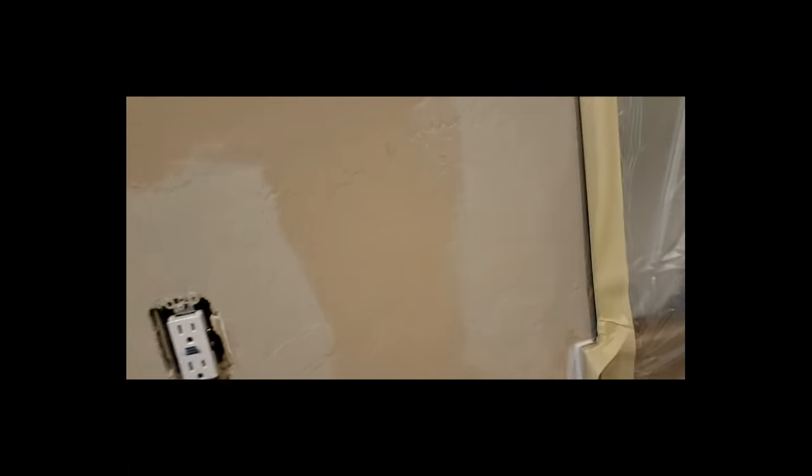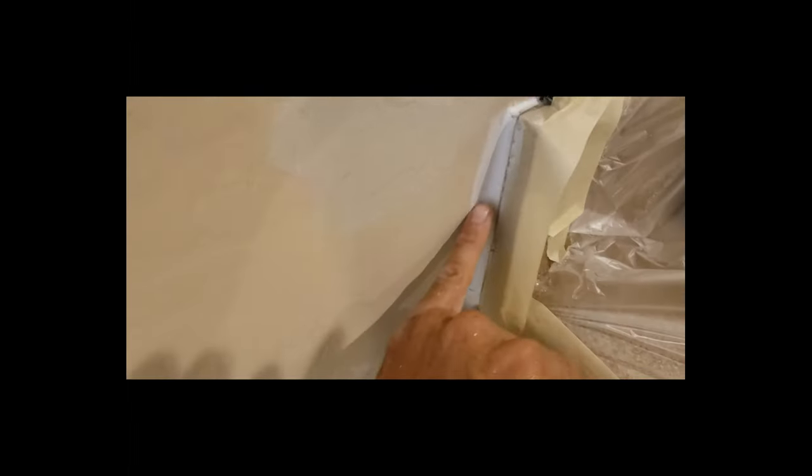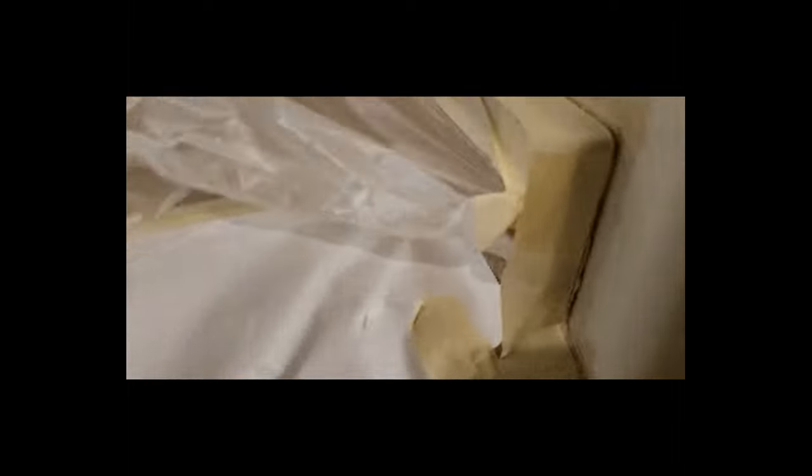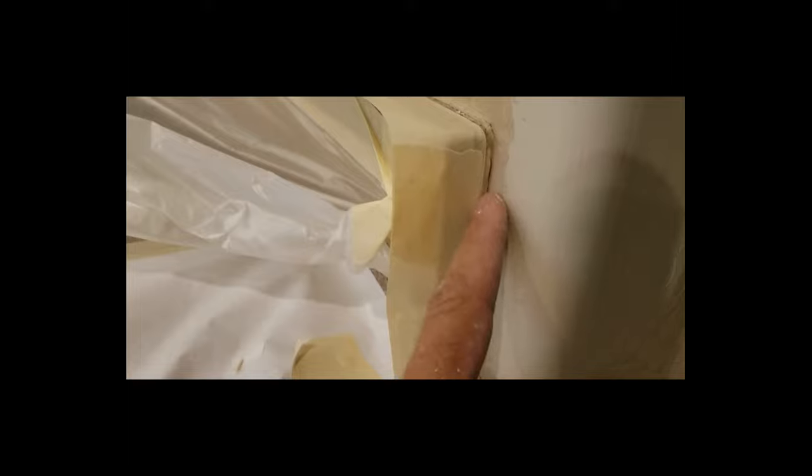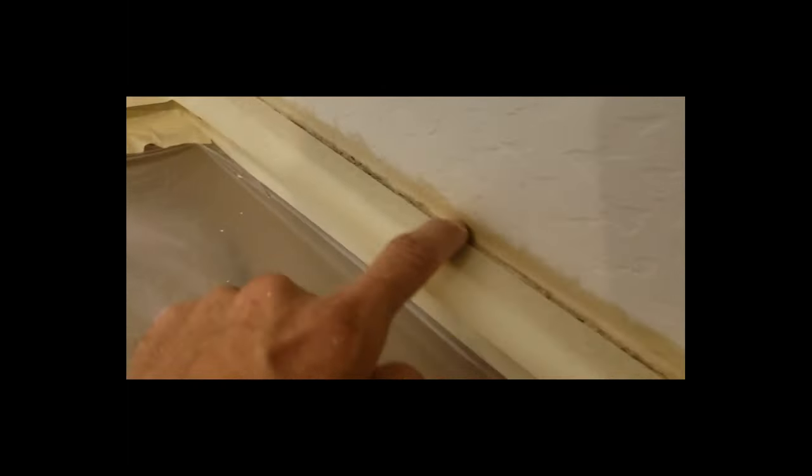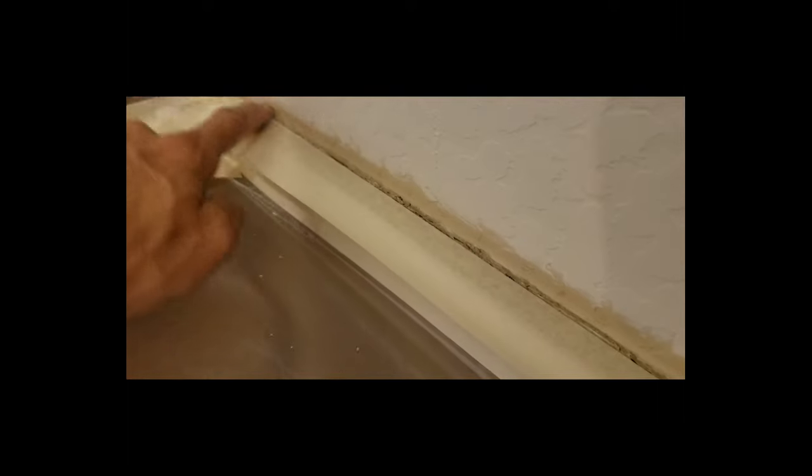Now one of the biggest things that I find in bathrooms is where counters meet walls. Here's a good example. You can see that channel how it's just cracked and separated. It's pretty common with most countertops. Some are worse than others.